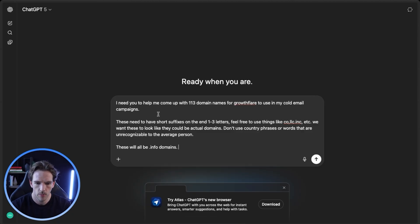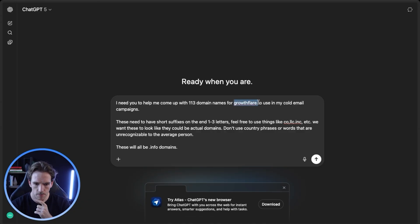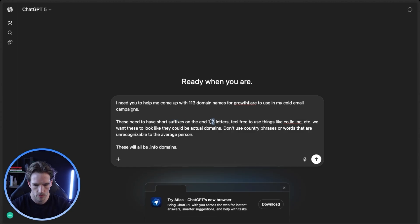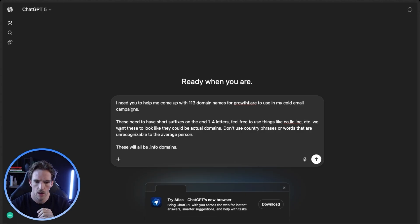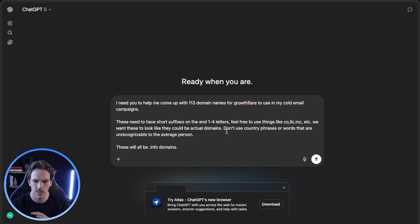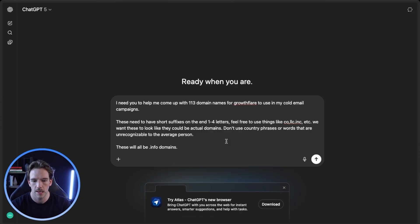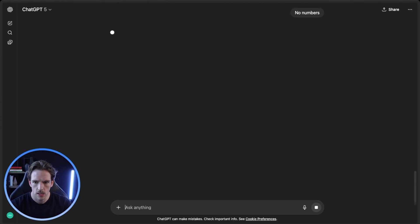The prompt we use asks ChatGPT to come up with 113 domain names using our company name. We want it to prioritize suffixes on the tail end of the word — one to four letters — and feel free to use things like co, LLC, Inc, etc. We want these to look like actual domains, no country phrases or words that are unrecognizable to the average person, and no numbers. We just want them to look like they could be actual company domains.